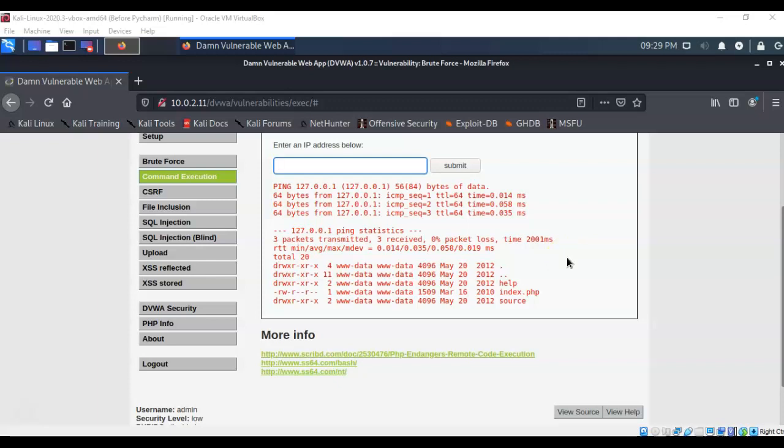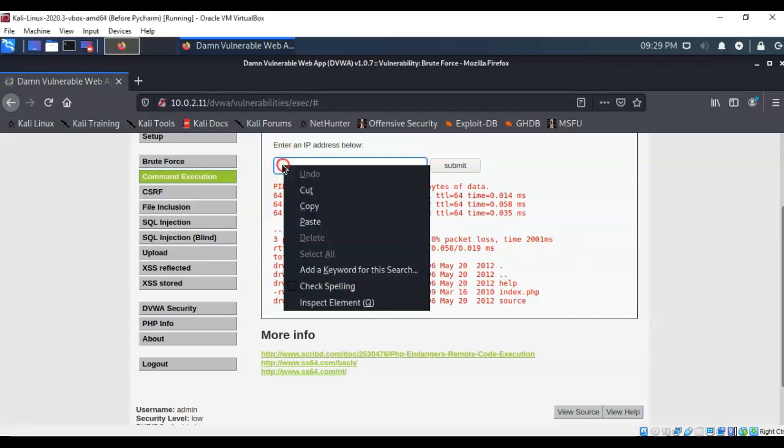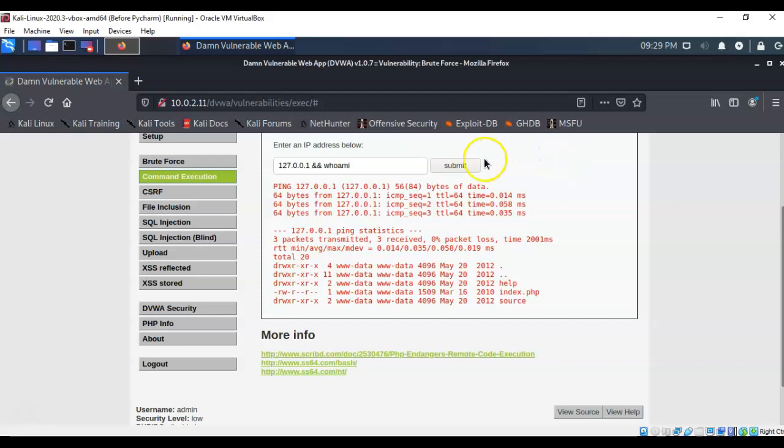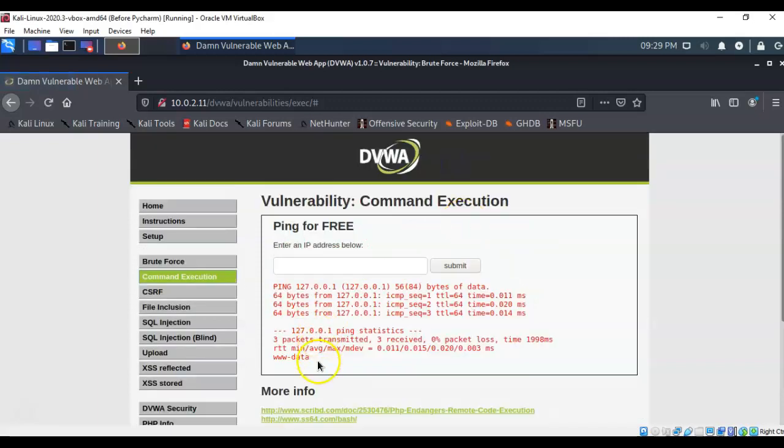But if I didn't know that and I wanted to know who I was currently logged on as then I could use the who am I command. For this I'll just type in the loopback address again with the ampersand ampersand and the who am I command. I'll hit submit and you see down here at the bottom again it comes up and gives me the results of my arbitrary command.